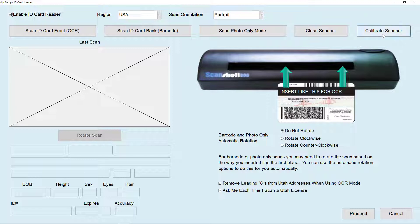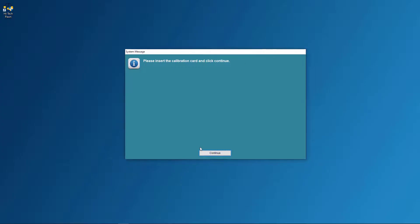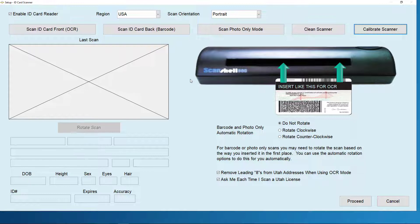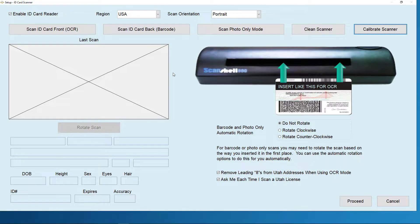Now click calibrate scanner. And this is just making sure you have the calibration card and click continue. And once it's done calibrating, you'll be brought back here. And now your ScanShell is all set up and ready to go.